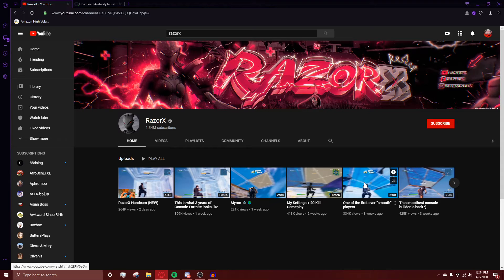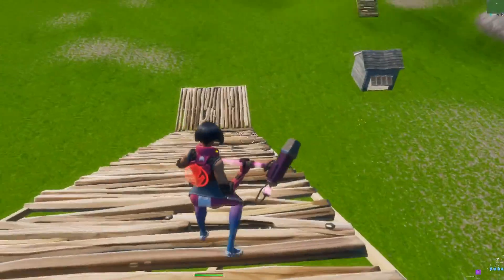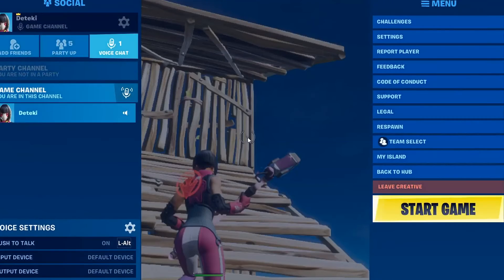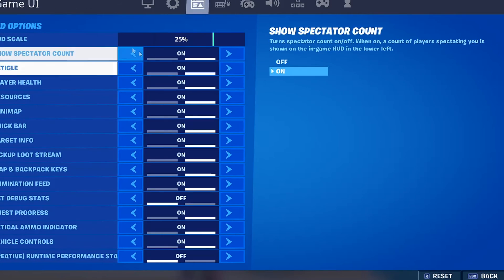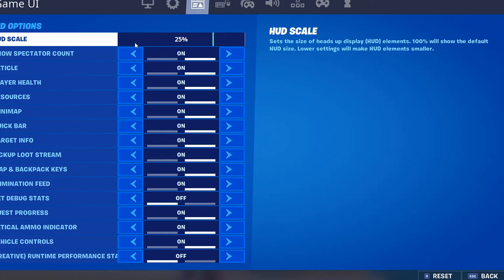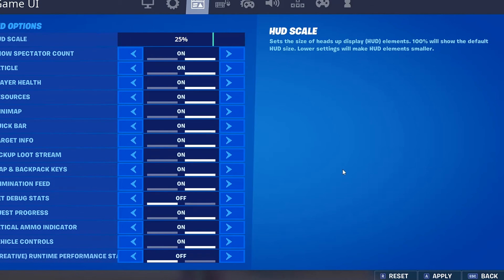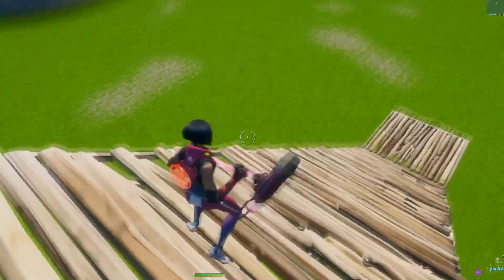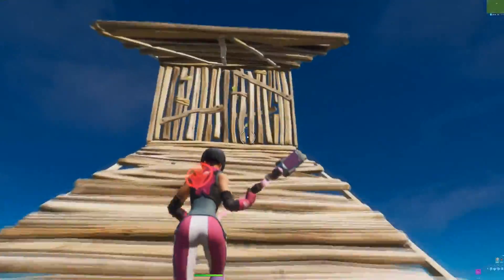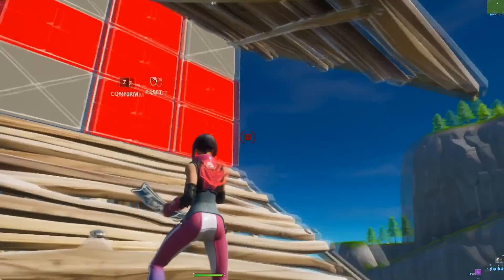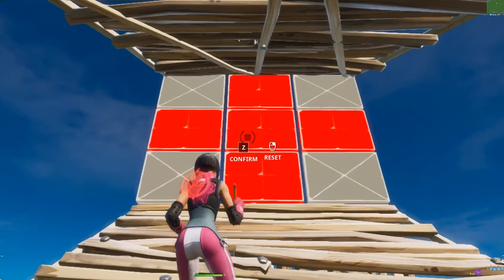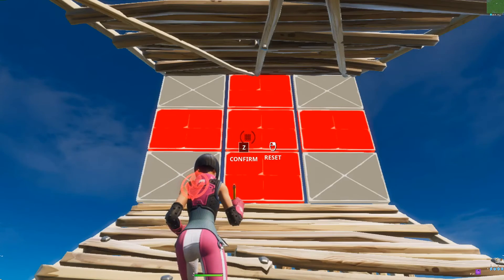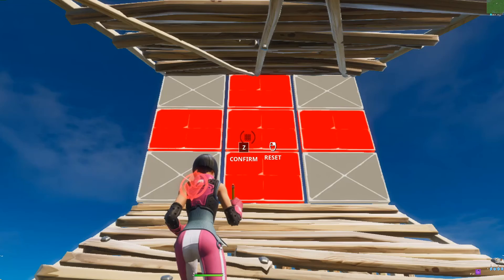I'm going to open up Fortnite and grab a regular screenshot of myself building. I have a regular structure here, and you want your HUD menus very small. Go over to the game UI setting — it's usually set at 100% but we're going to set it to 25% because we're taking a screenshot and we don't want the HUD to show up. Press Escape, everything looks very small. Make a random selection with the edit tool, then take a screenshot — on PC it's Print Screen or Fn+Print Screen.